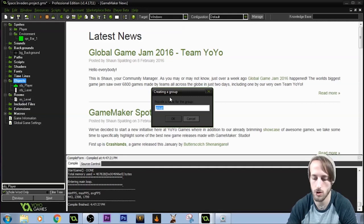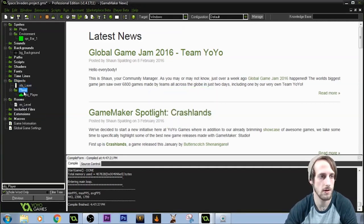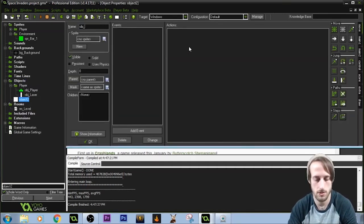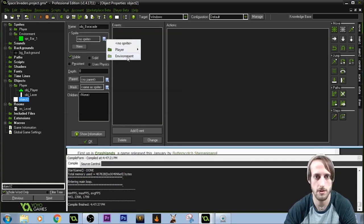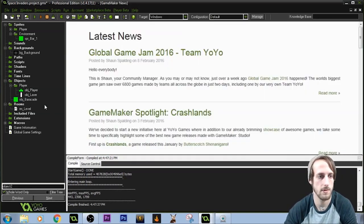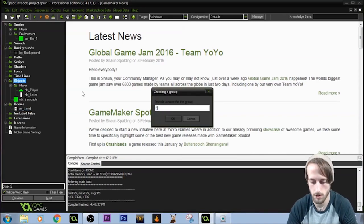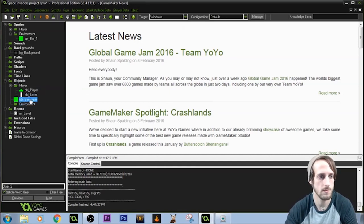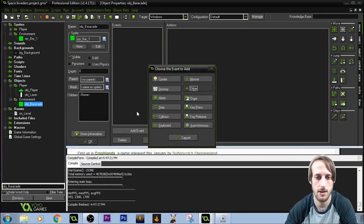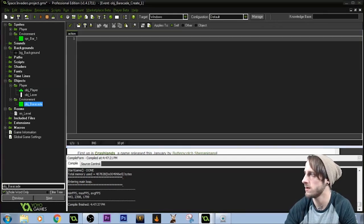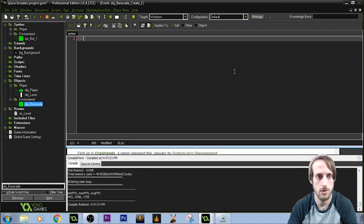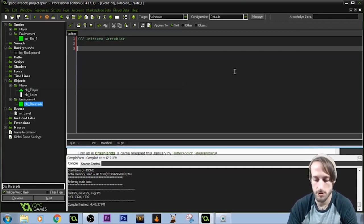Now I need to create an object — we'll do the same thing with groups. Create a group for environment, then object underscore barricade inside that group. We'll give this a create event and initiate variables: max_hp equals 4, and hp equals max_hp. Remember, the create event only runs once when the object is created.